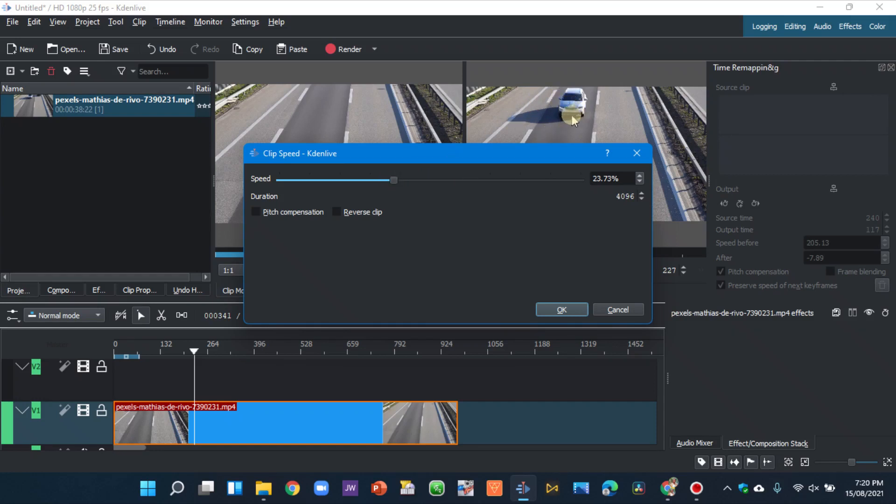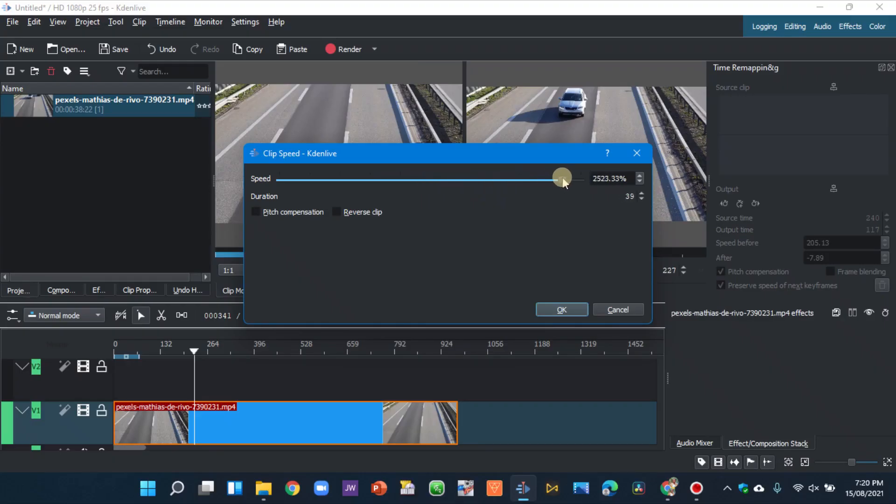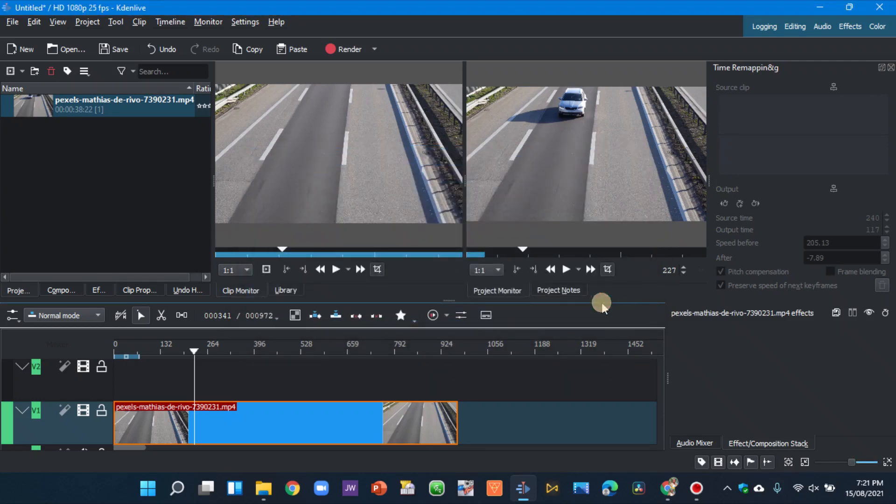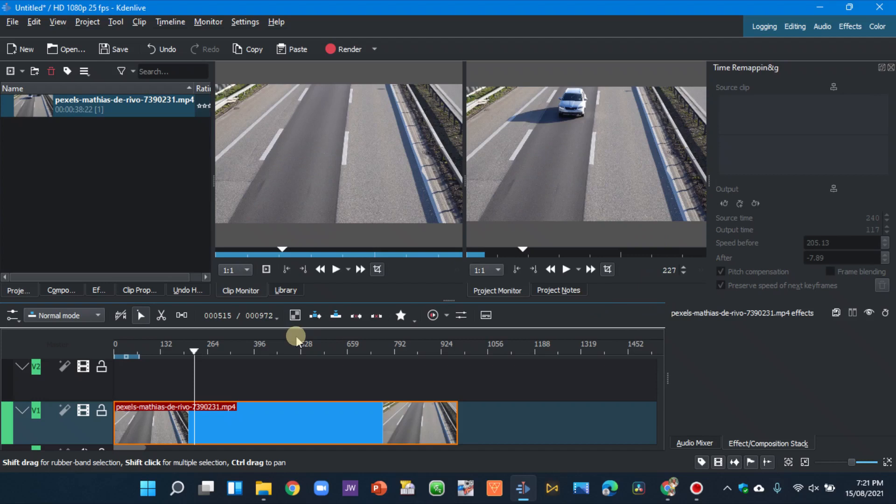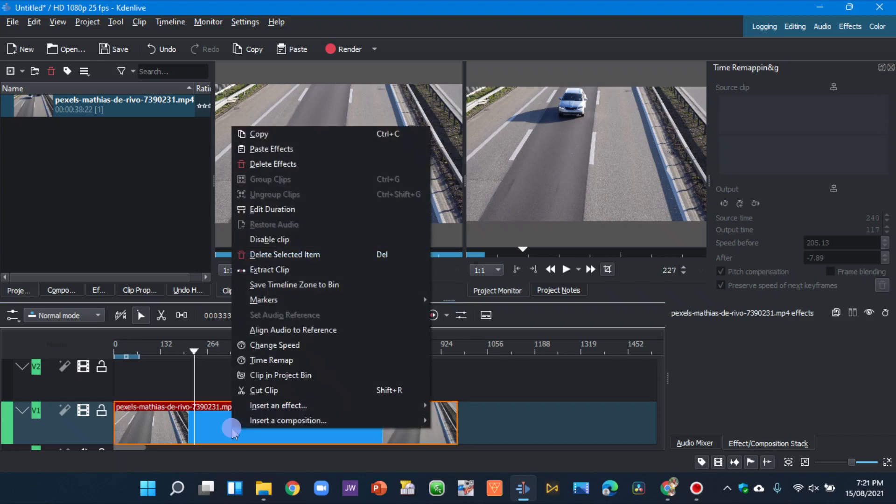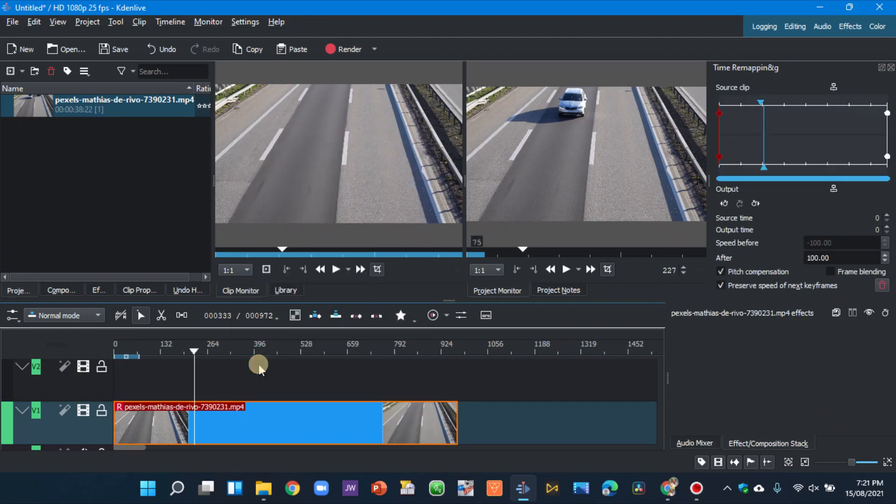As we move up here we speed up the clip or increase the speed. And also you can see here when we want to reverse the clip we use this. But with this time remapping you can either reverse it, speed it up, slow it down. So let's see how we can do that. So here we selected the clip, right click and select time remap.